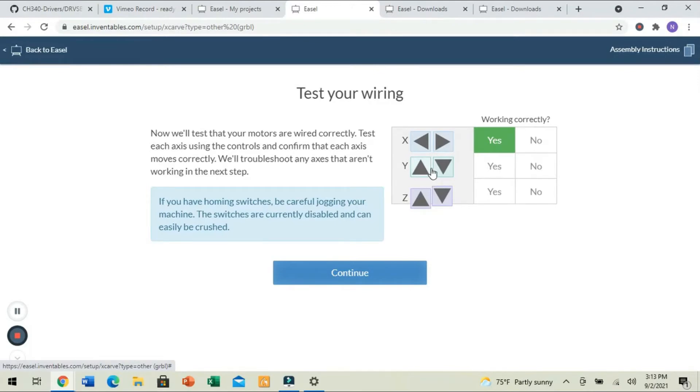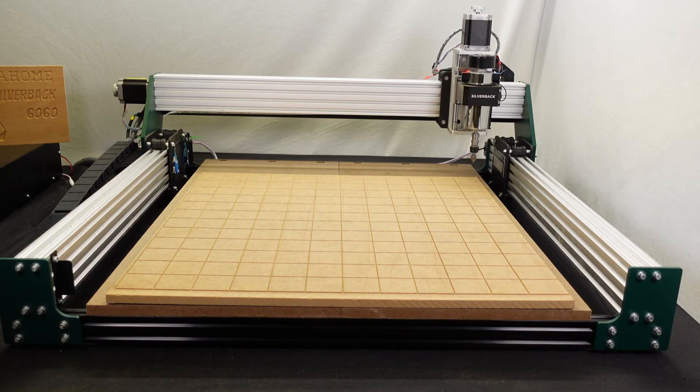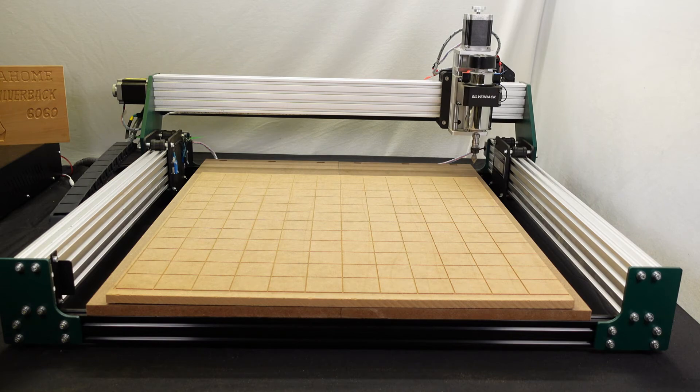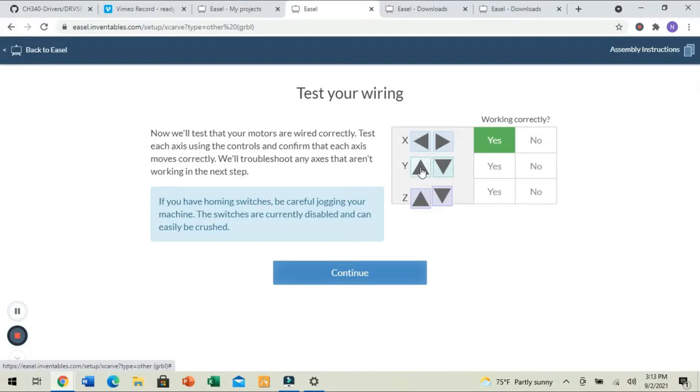Now, we're going to click Y. We're going to bring it forward, and then we're going to send it backwards. It worked. We're going to click Yes.